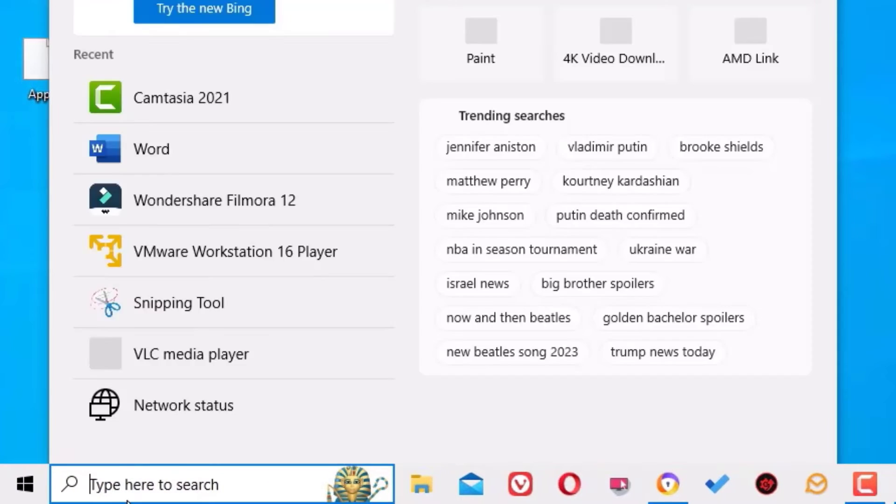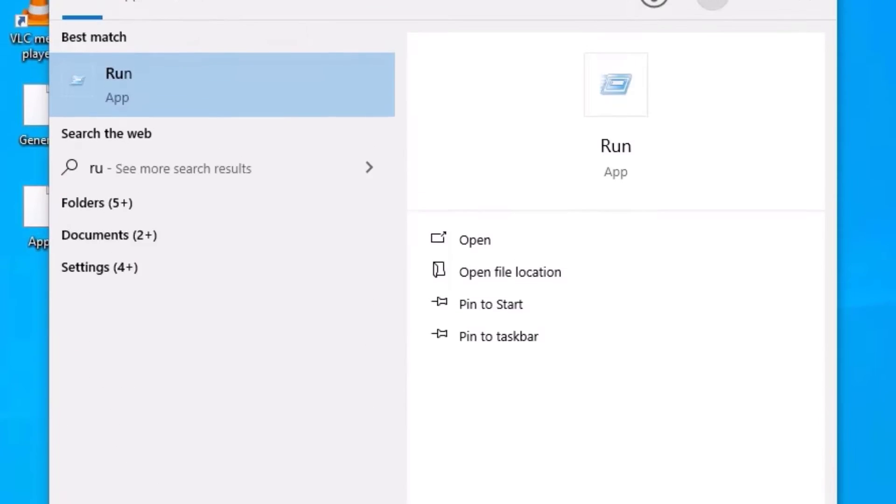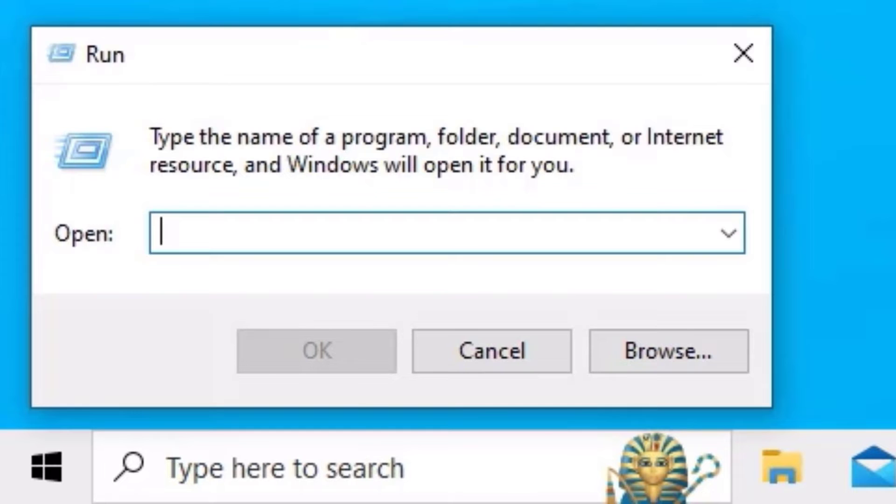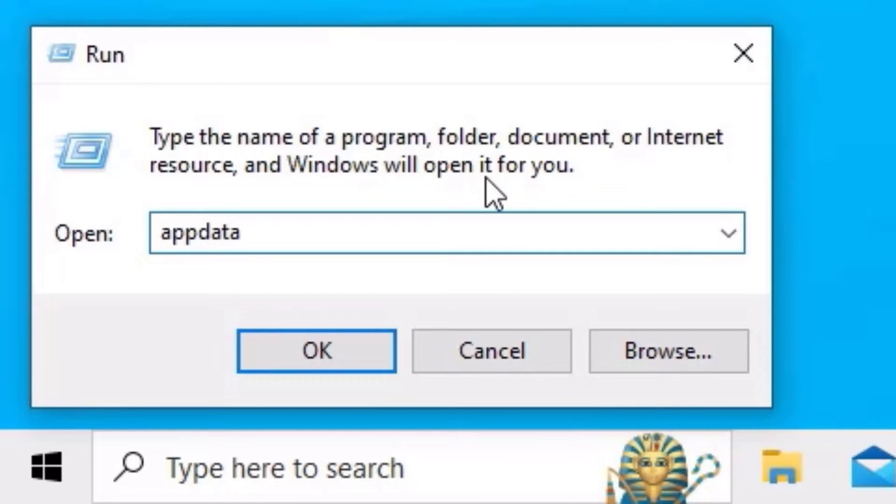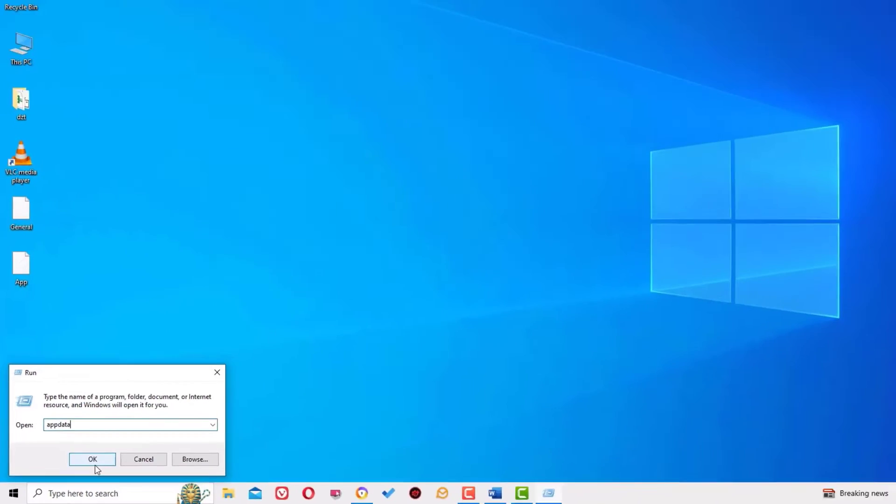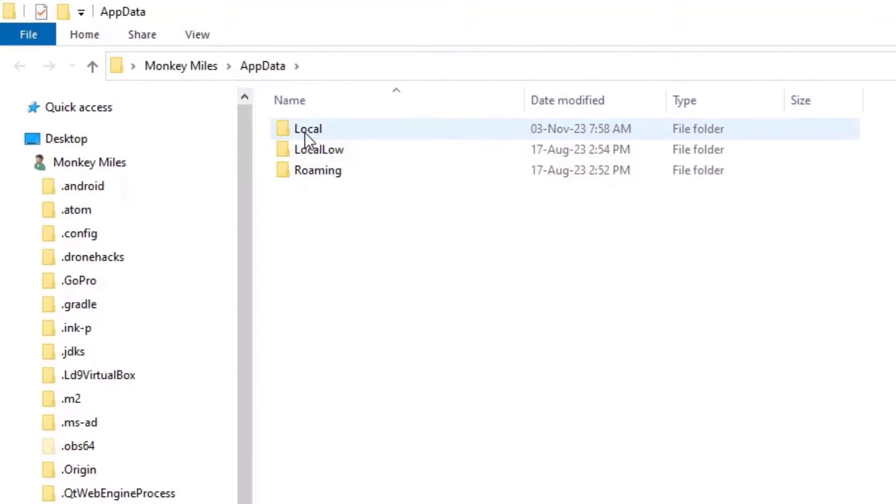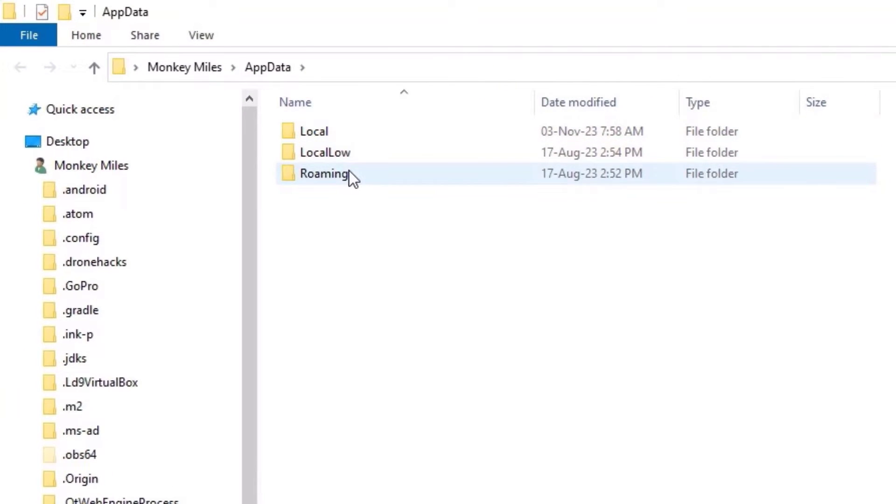Open the Run app. Here you need to type AppData. Once you've typed it, hit OK, and there you can find Local and Roaming folders. If you don't find these, go to the View menu and then select Hidden Items checkbox.